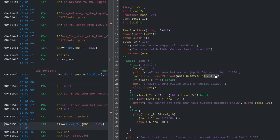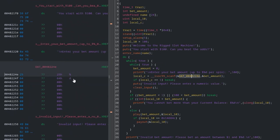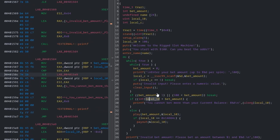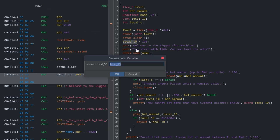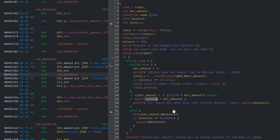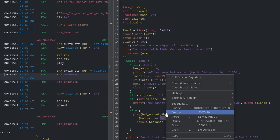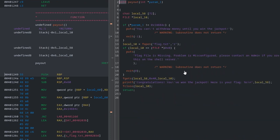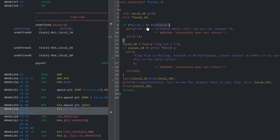The bet amount is being loaded into local_2c — I'll rename that to 'bet_amount'. There's also local_10 which is our starting balance, so let's rename that to 'balance'. Further down there's a check against a hex value that's hard to read at first, but converting it to decimal gives us 1337420. So if our balance equals 1337420, it calls a payout function which checks for that exact value and if it matches, prints out the flag.